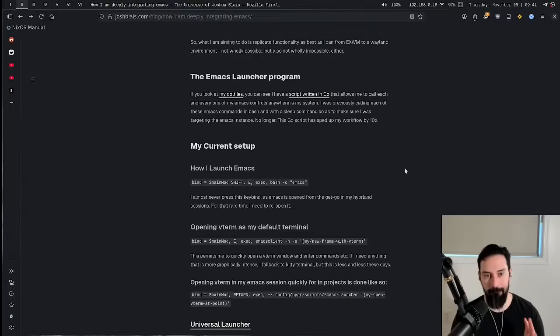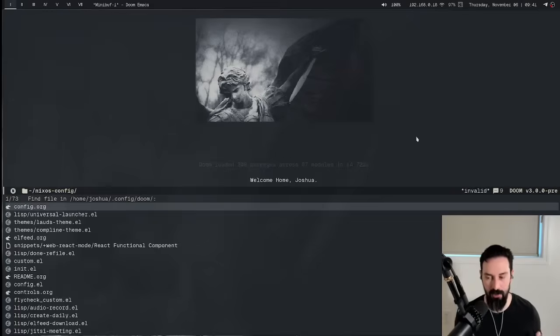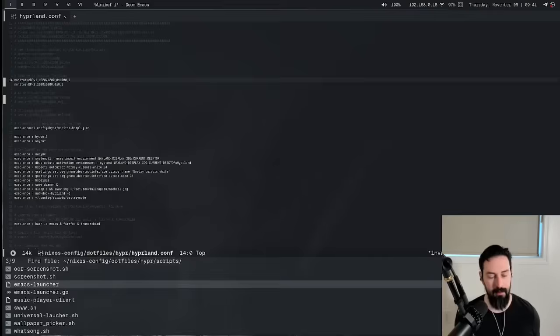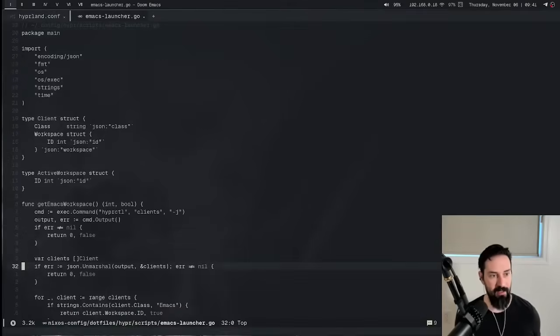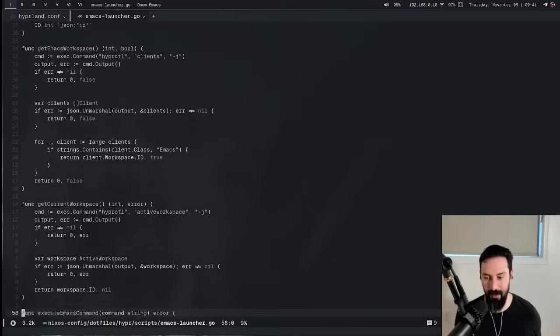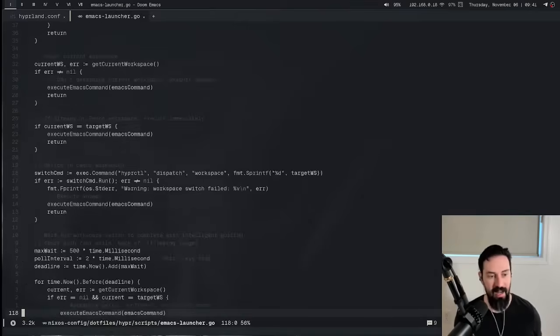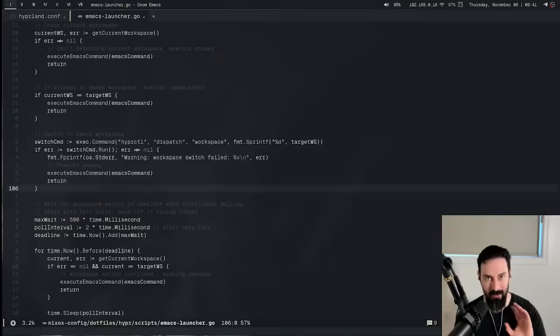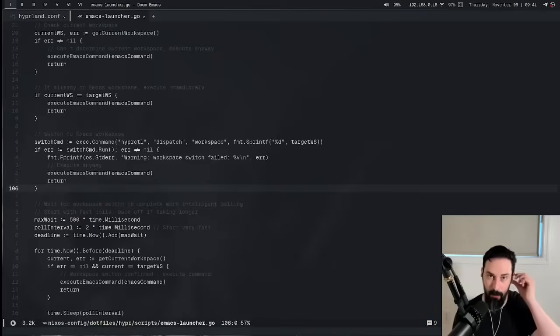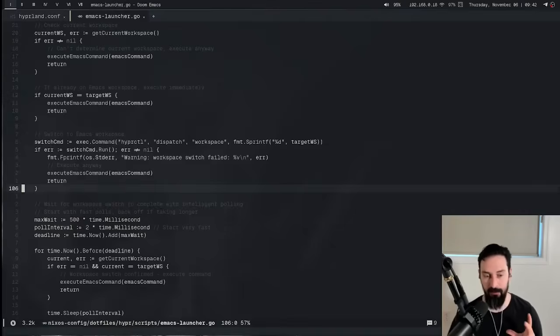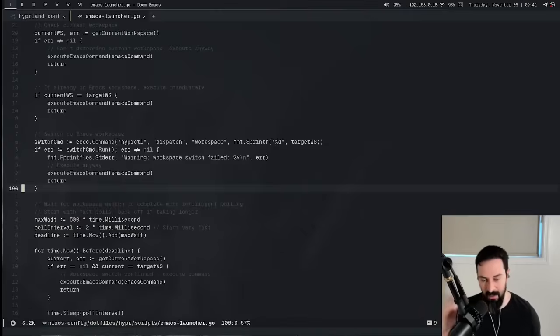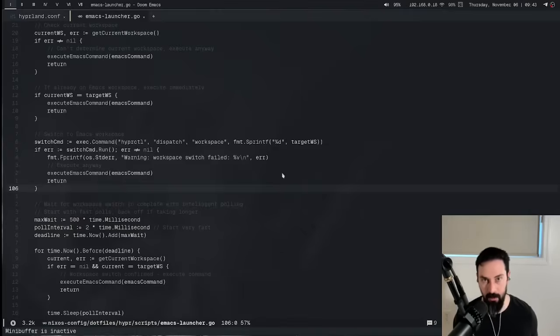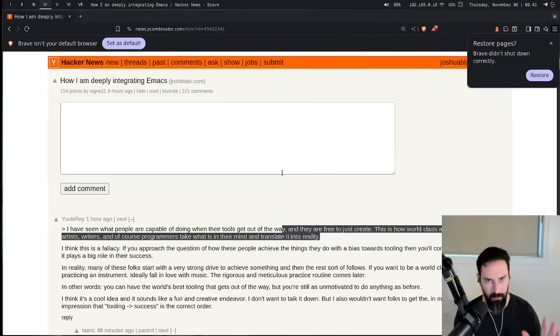The very first thing that kind of changed for me is that I wrote a little Go script that allows me to launch all of my different keybinds from wherever in my system. So this is my emacslauncher.go here, and that is my Go file that allows me to make system calls from anywhere in the system. And then I just add my Hyprland keybinds directly to the script, and things are very quick. This has sped up my workflow by probably about 10x. No word of a lie, I was previously using a bash script for each and every system call, and it was a little bit slow, to say the least.